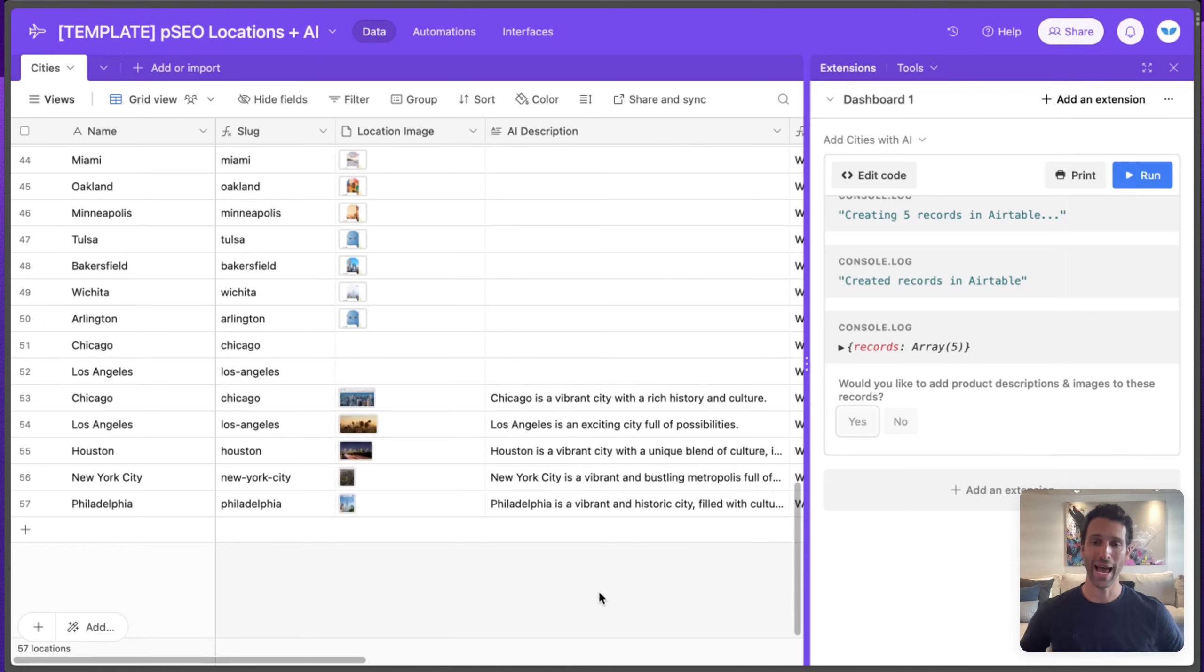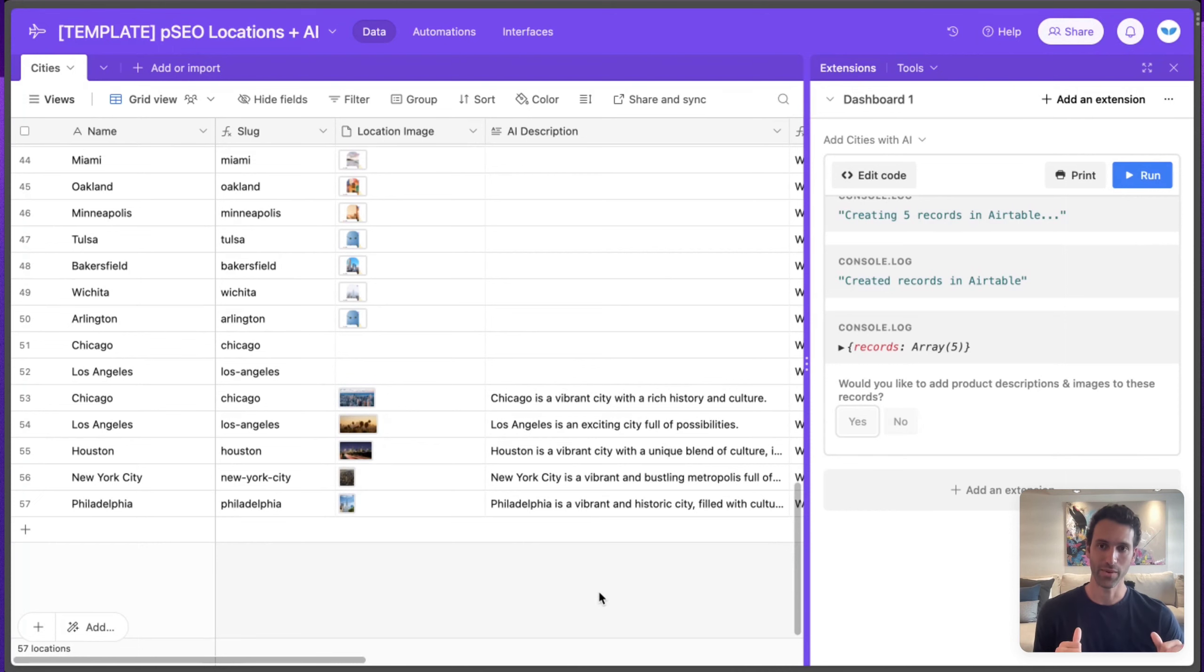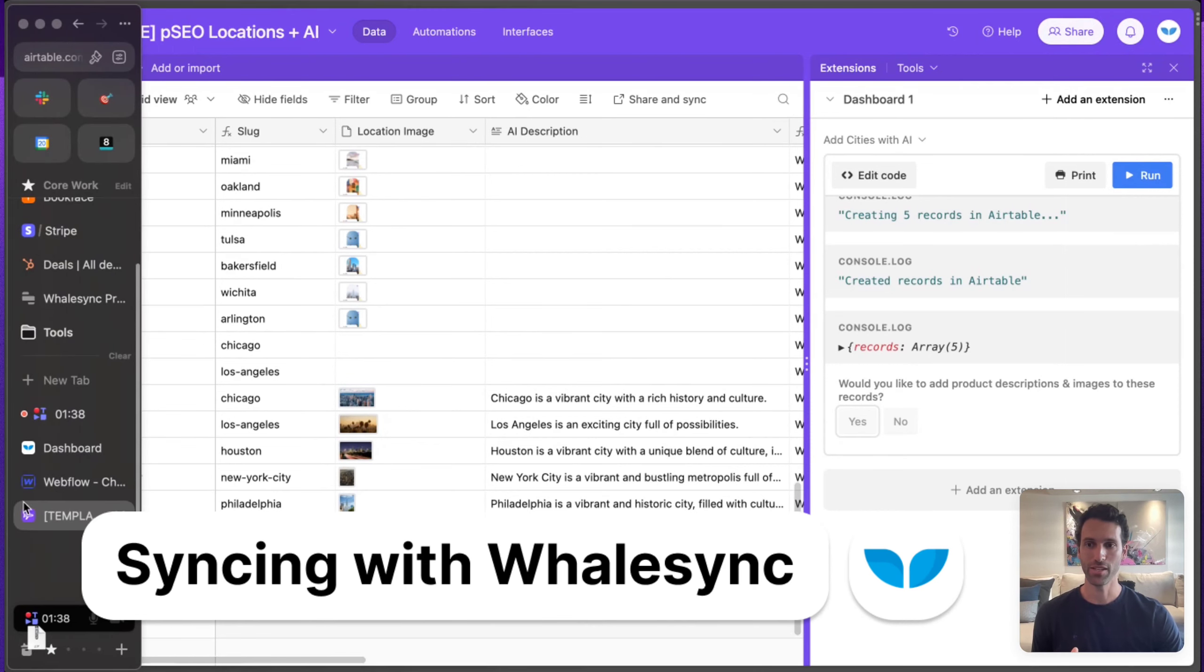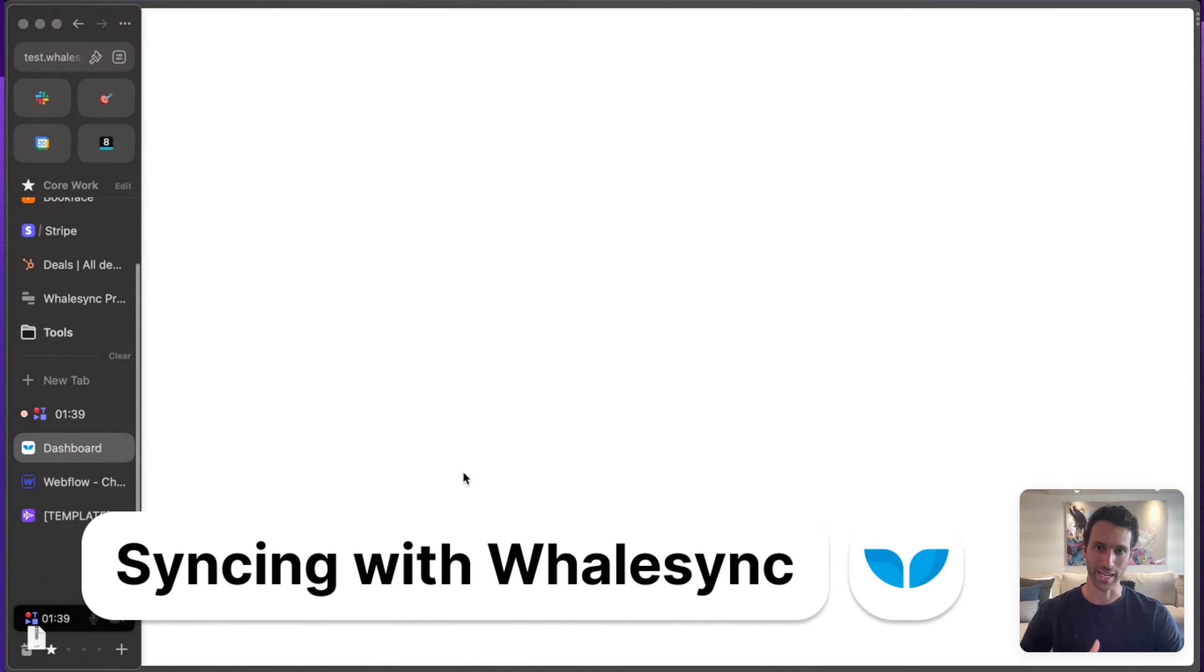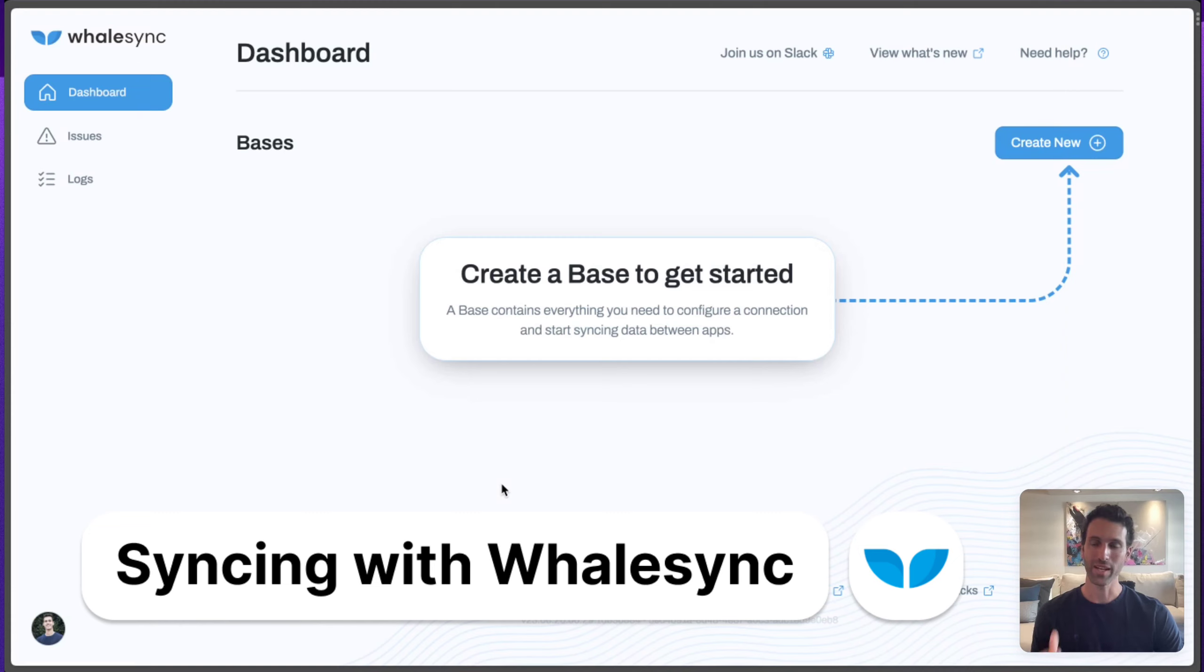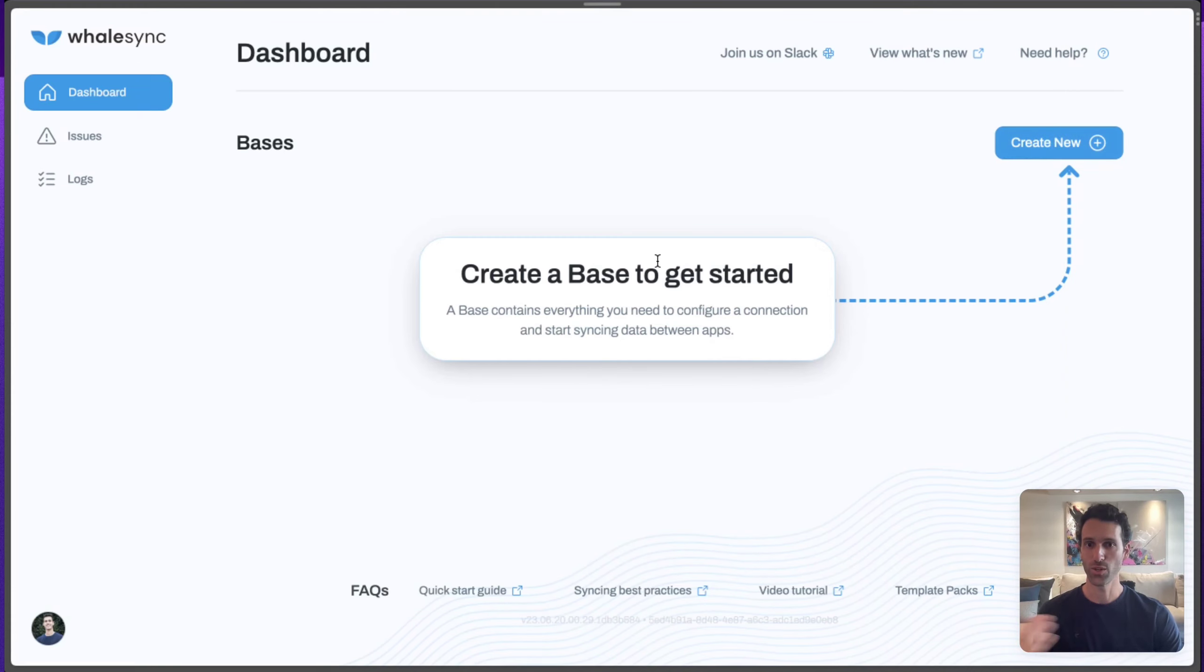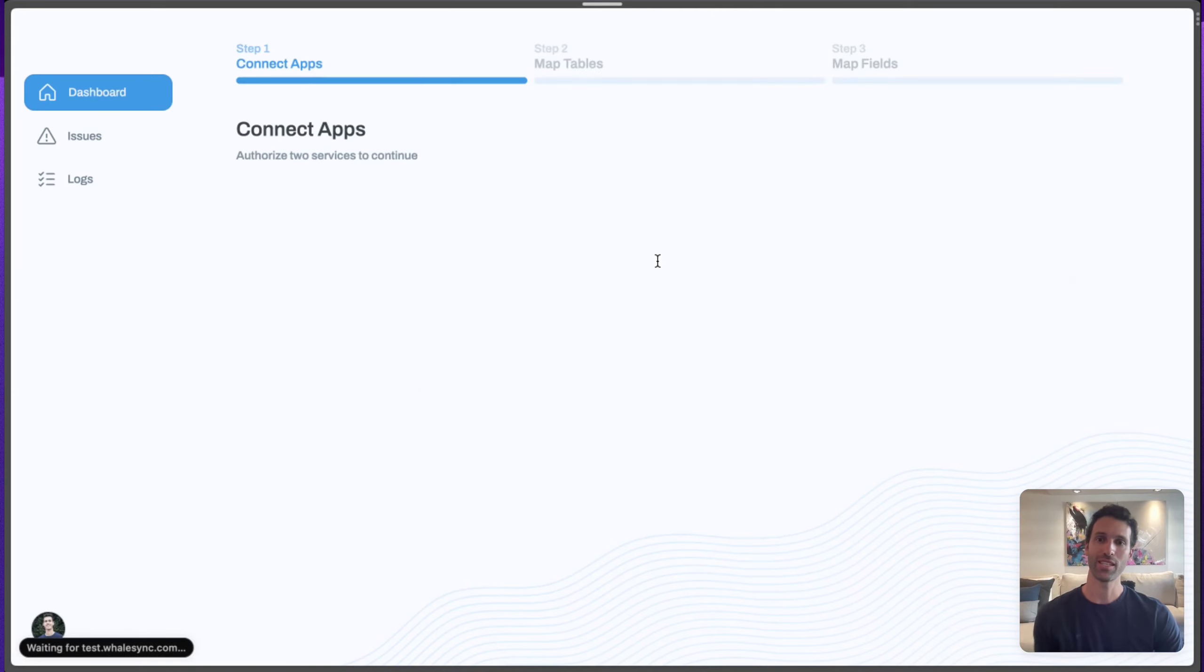So now that you have your data in Airtable and a place to send it with Webflow, we actually need to sync that up. The last step is using WhaleSync. So WhaleSync is a tool that lets you two-way sync data between Airtable and Webflow, as well as many other apps. This lets you create programmatic SEO pages instantly.